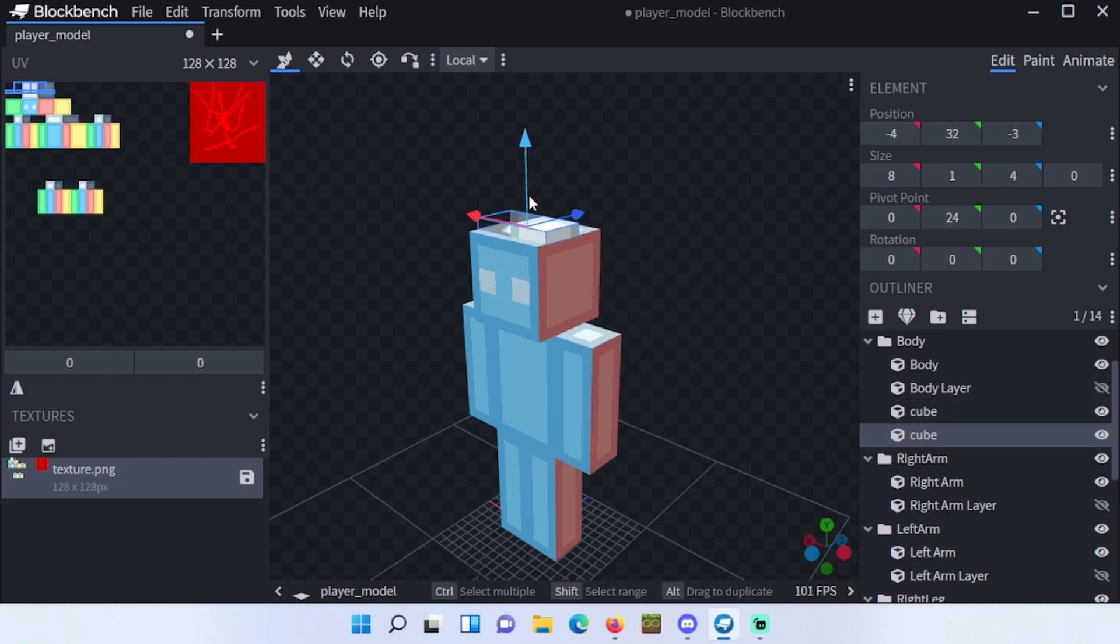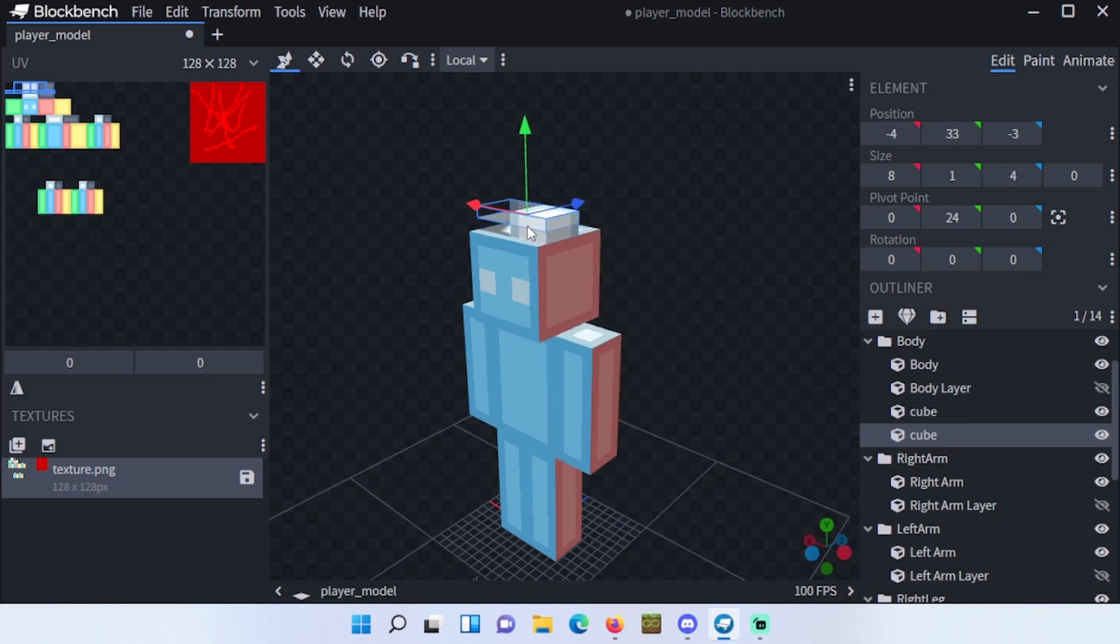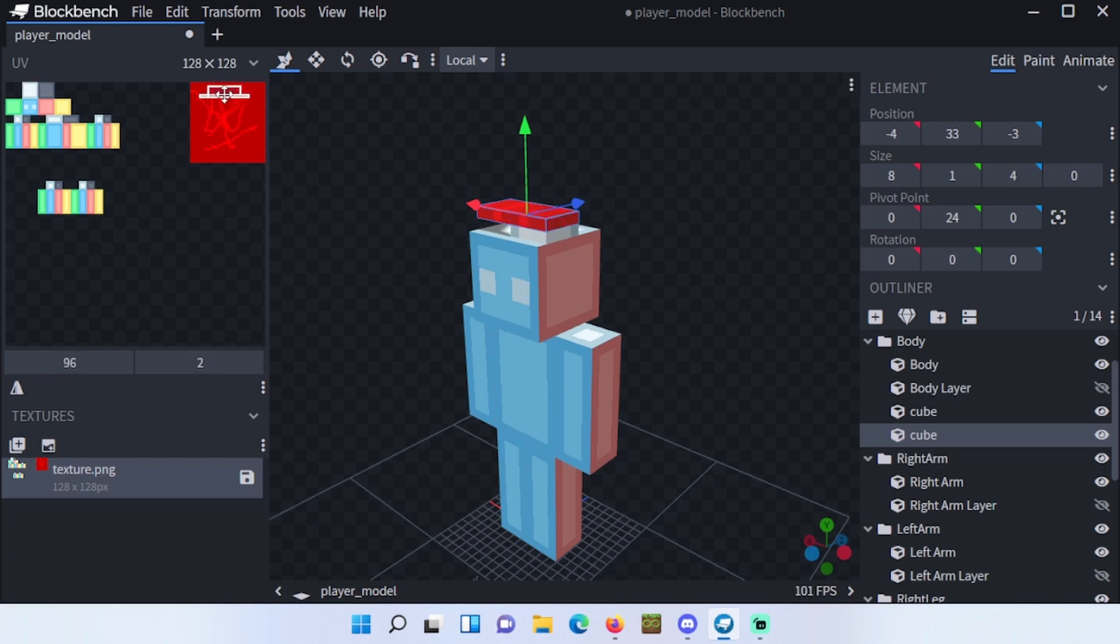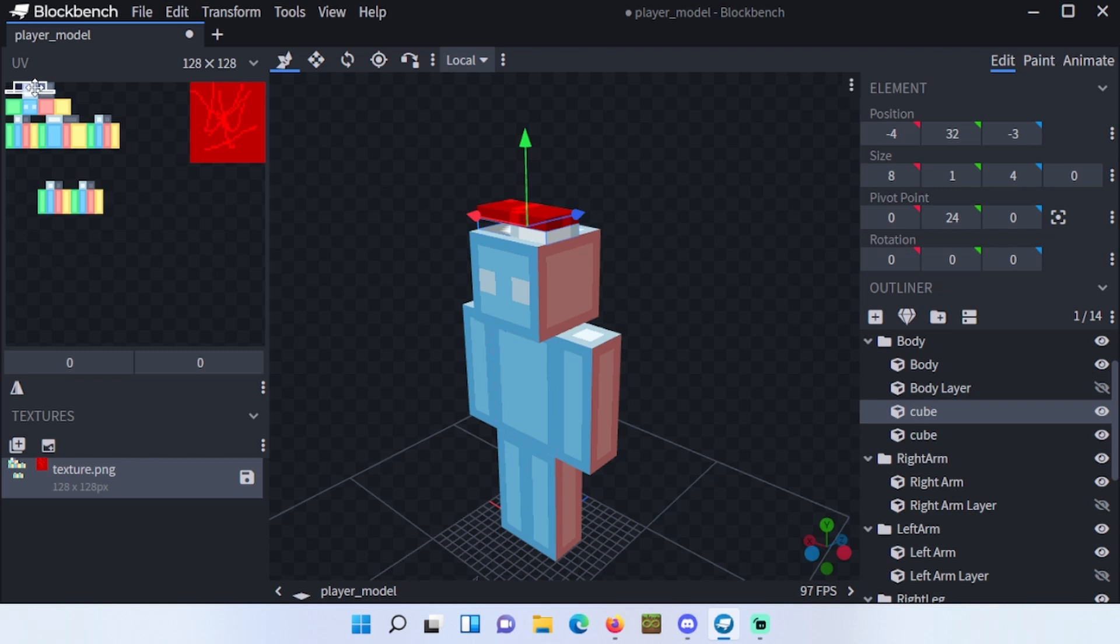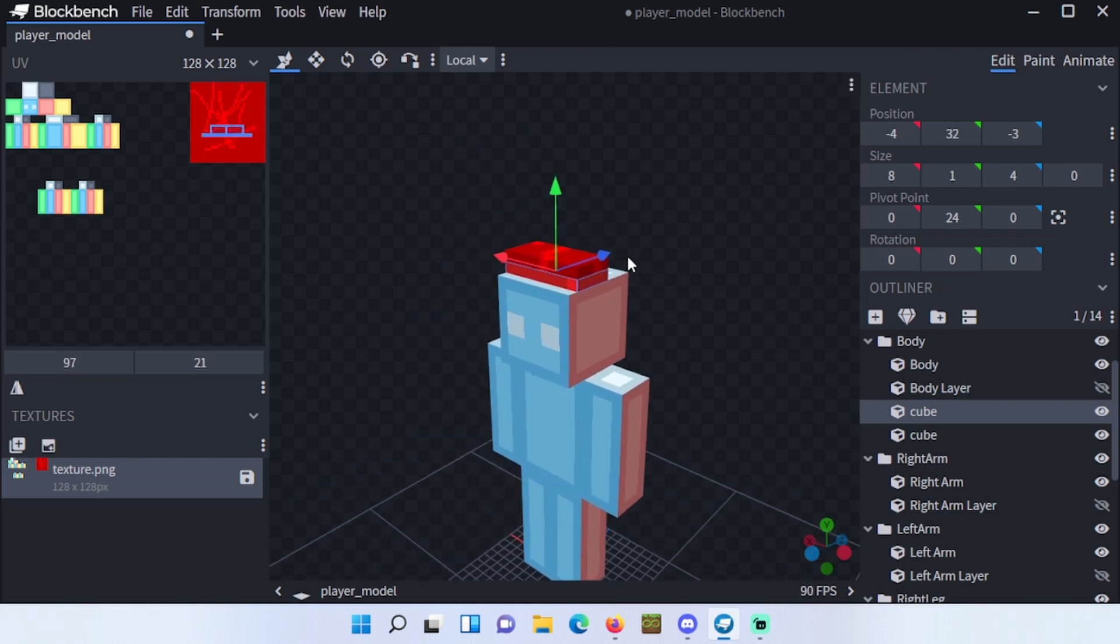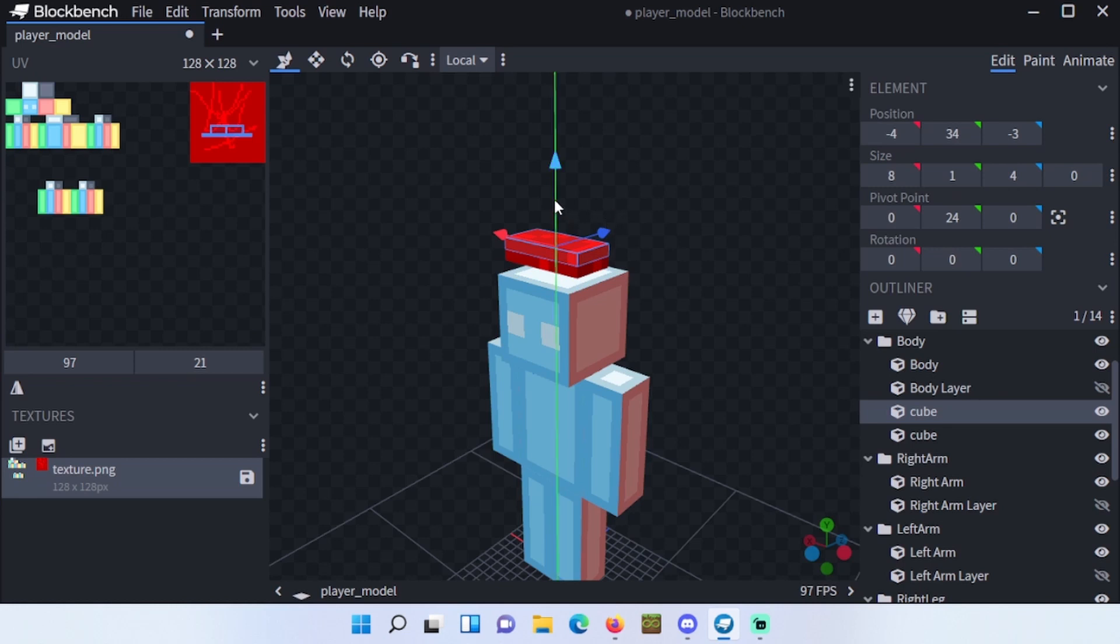Now if you right click this and duplicate it, you can drag this one to the top right and then select this one and put it at the bottom like this. Now it has different textures, kind of randomized like that.